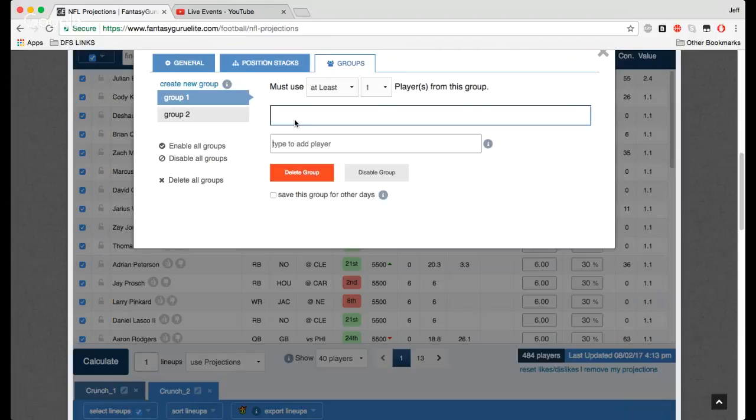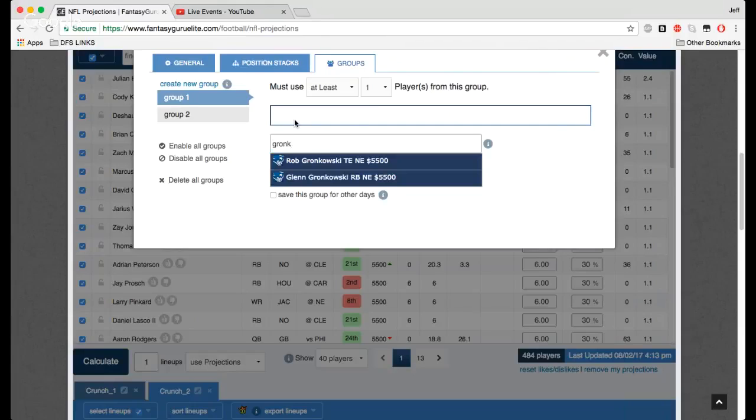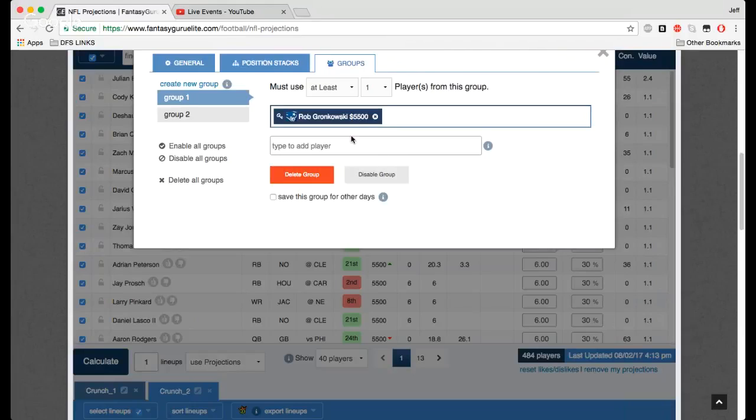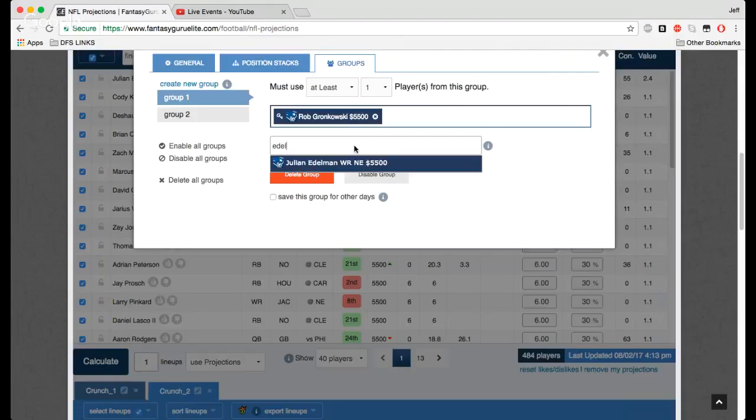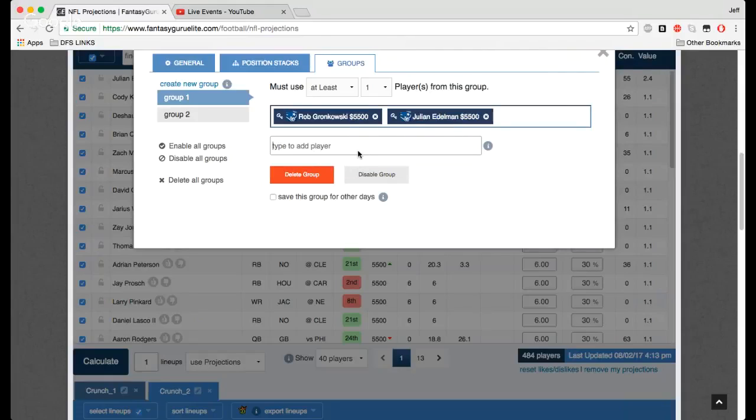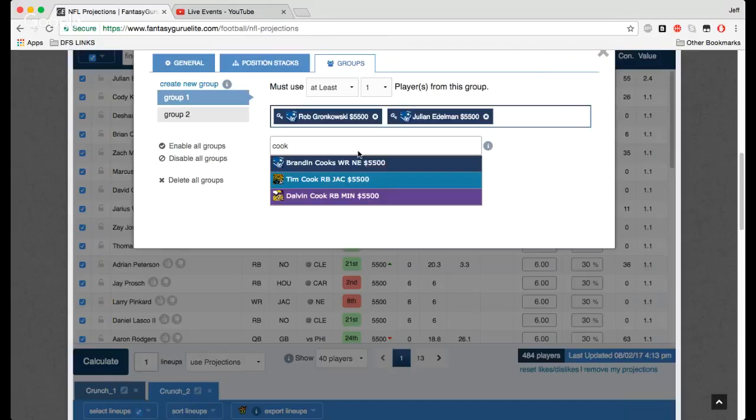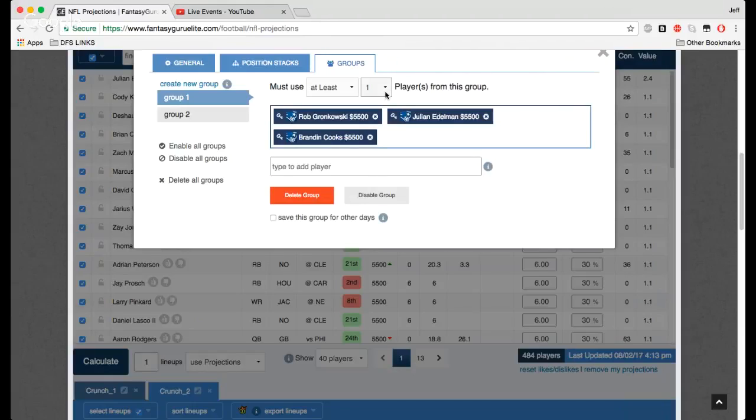If you decide, you know what, I know that someone from the Patriots is going off. I know it's going to be Gronk, Edelman, or Cooks. You just type these players in, and you add them to your list. And you can create a group that way, making sure that Gronk, Edelman, or Cooks is in every single one of your lineups. You make sure two of them are in every single one of your lineup. So another really cool way to play with things.